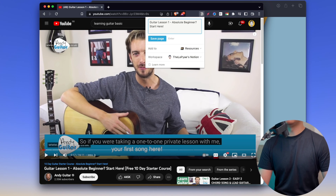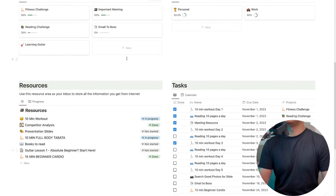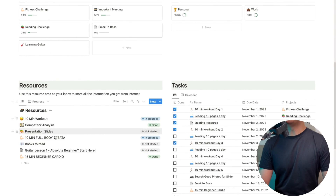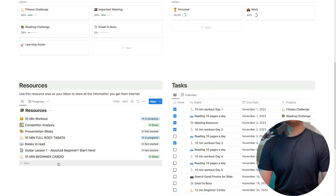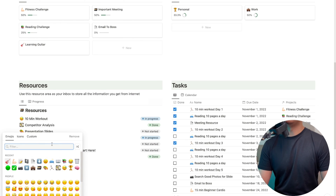Absolute beginner — start here. Now we have to save the page. This is the Notion page we have to share with you. Guitar lesson 1 — we have to take it. Absolute beginner, start here. Today we have to start with the page and type in the page.